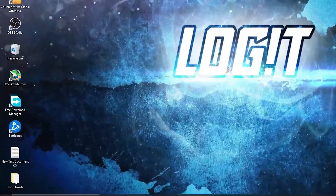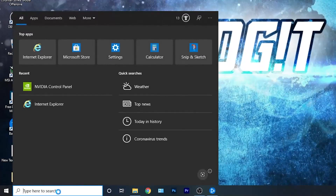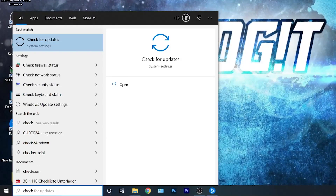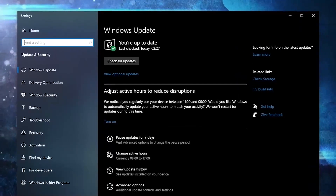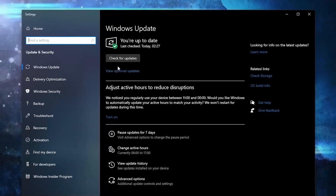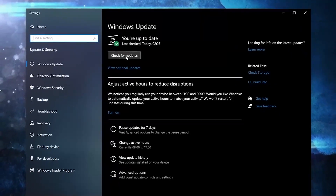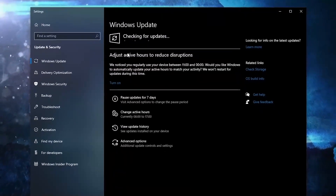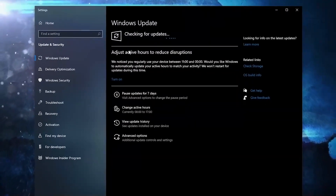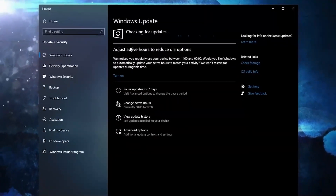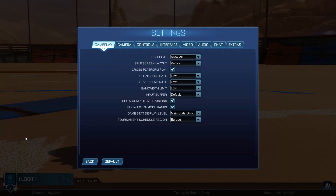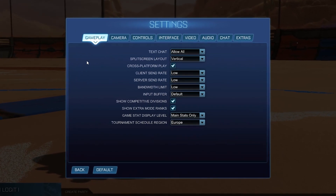First, you need to go here, type 'check', press on 'Check for Updates'. Here you can update your Windows — just press on 'Check for Updates' and follow the steps to be up to date. Now open the game settings.